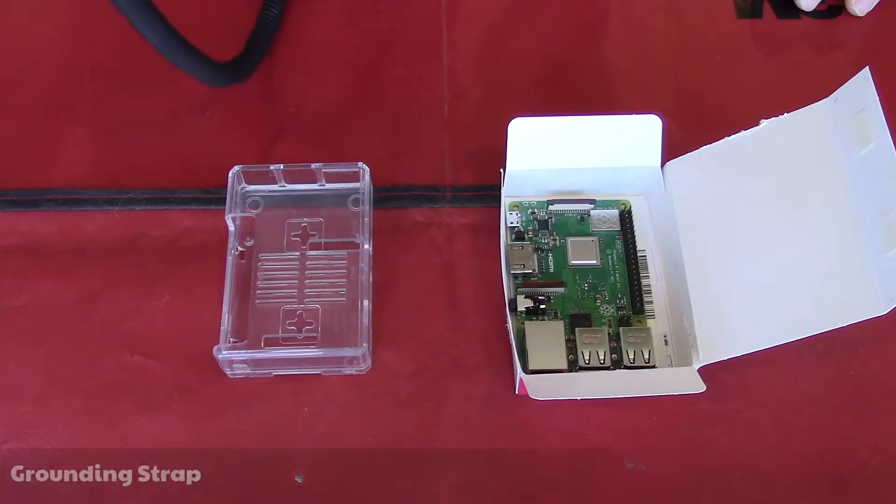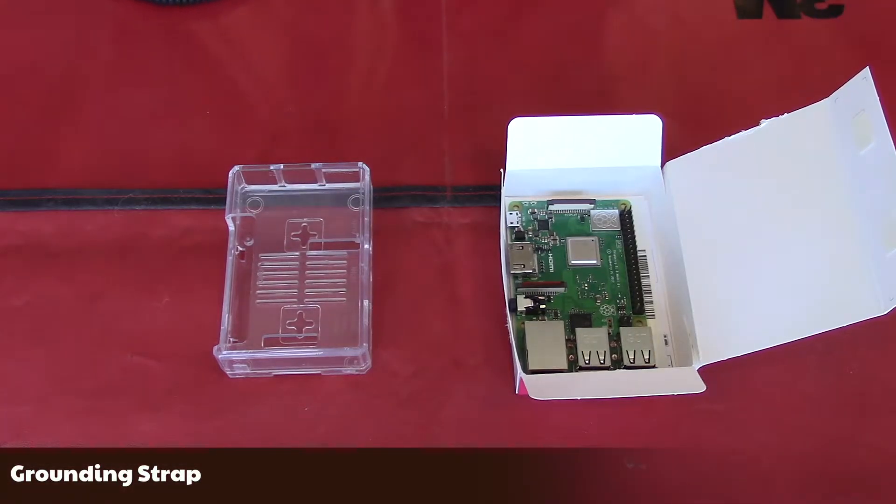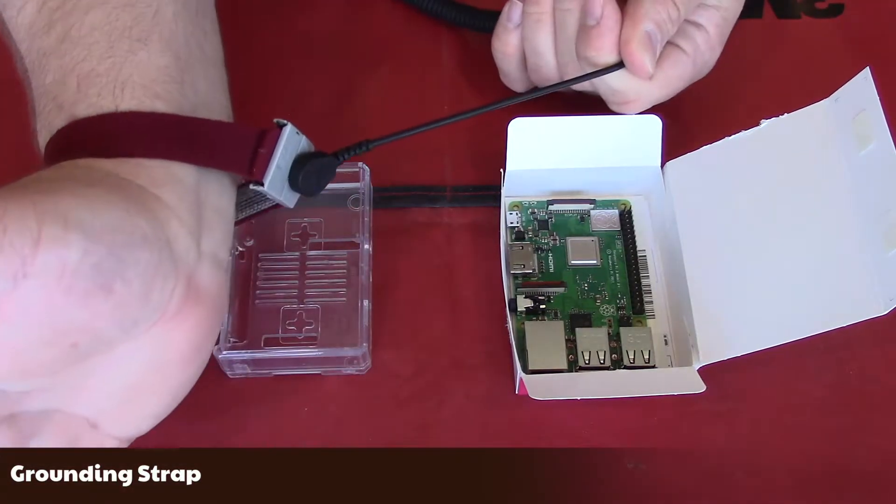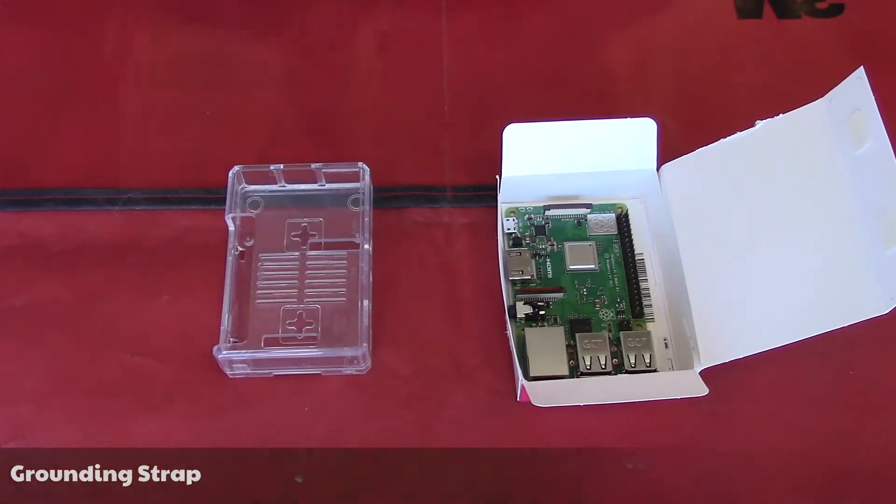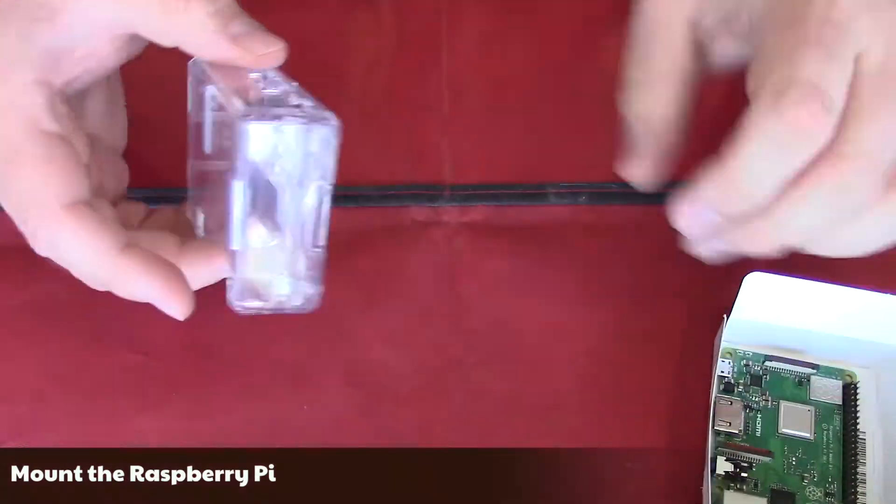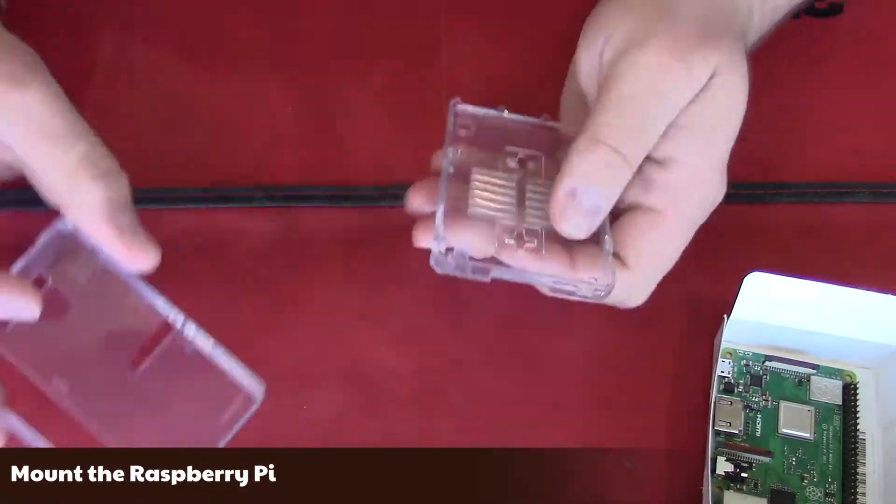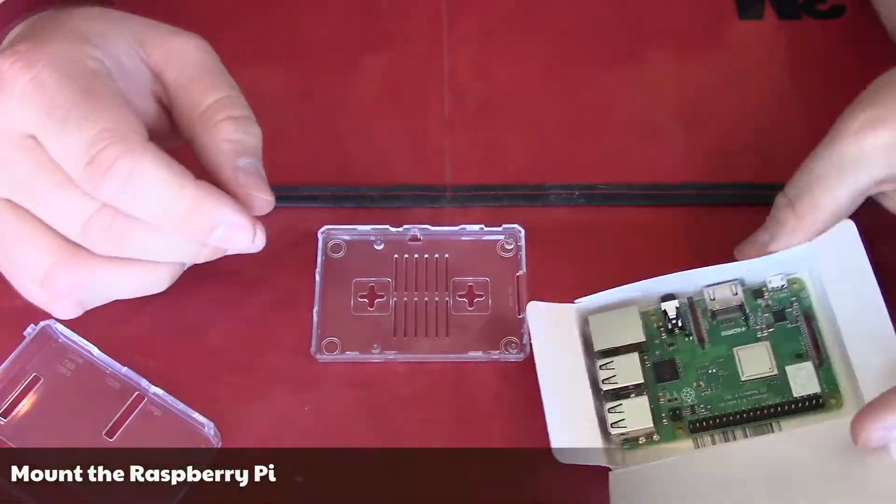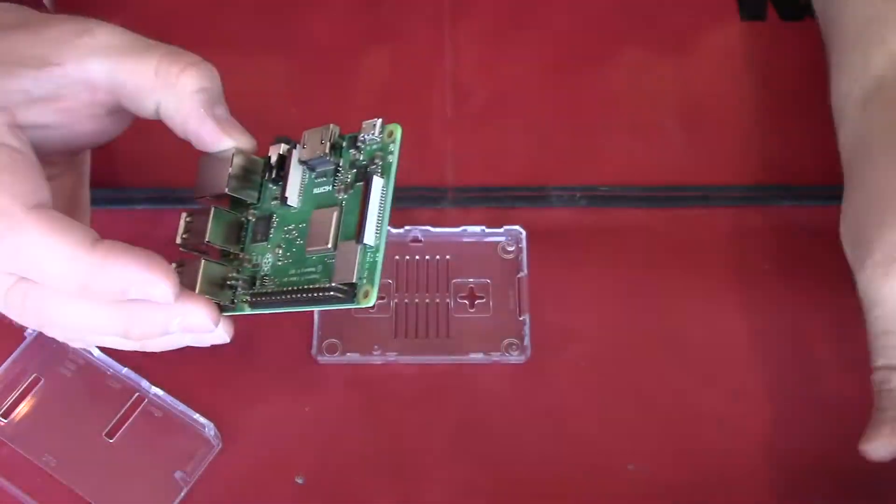Once again, I am working on an anti-static mat and have a grounding strap attached to my wrist. First, I will place the Raspberry Pi into the case. It just snaps into place.